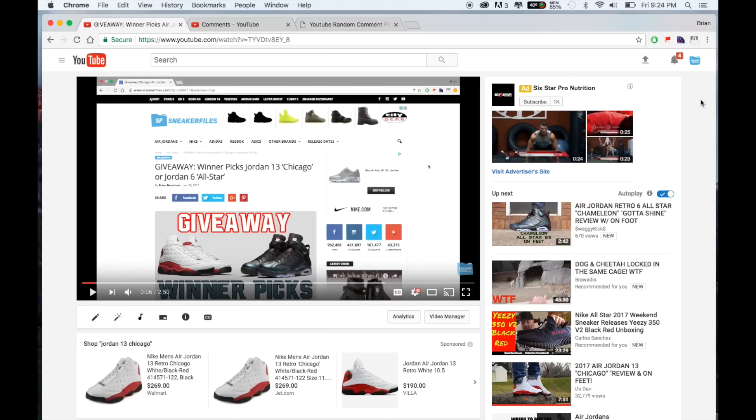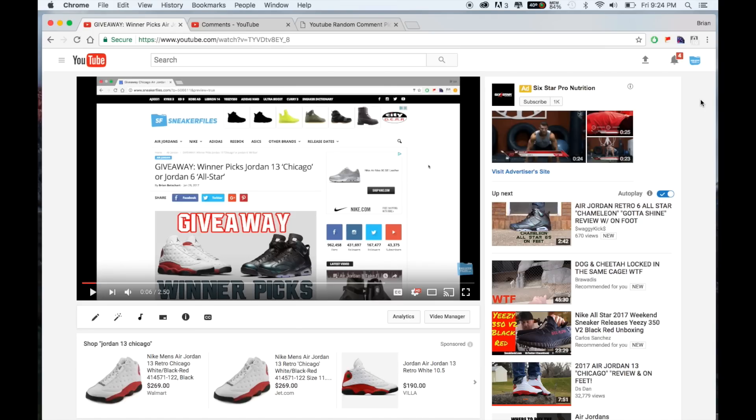What's going on everybody, this is Brian from SneakerFiles.com and it's time to pick the winner of either the Air Jordan 13 or the Air Jordan 6. Also, second place has the choice between either a Nike Store or an Eastbay gift card for 50 bucks. First up though, really quick, I'm shooting this outside in my garage because at the time this is the best place at my home to do so, so you might hear a bit of an echo and it is raining and a little bit windy so you might hear that as well.